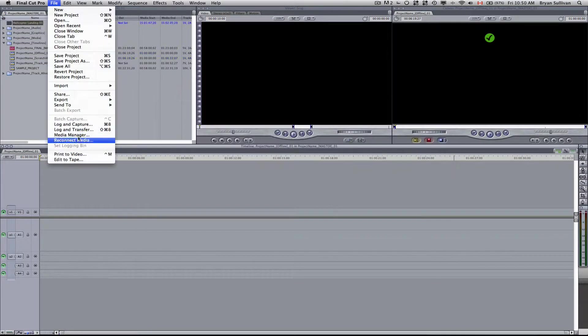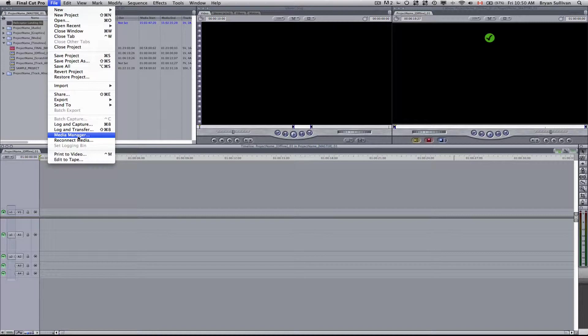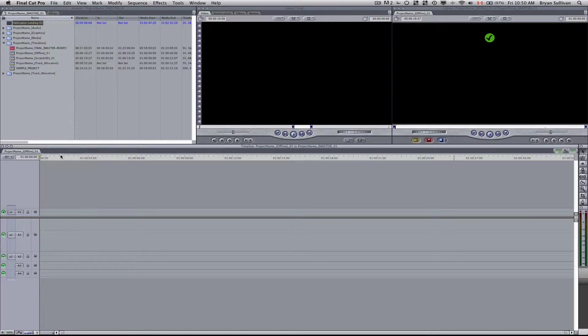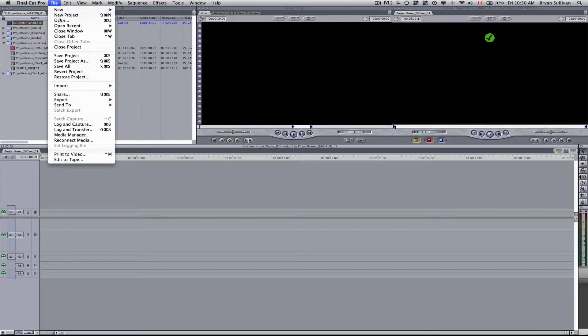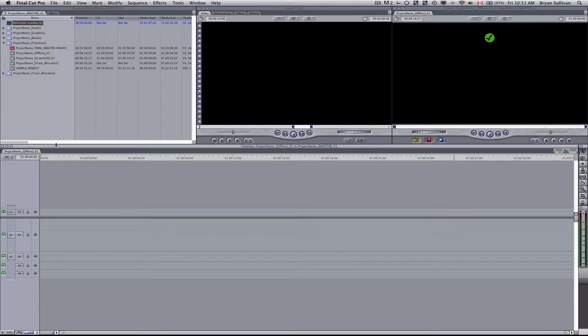Please note that while you're recording you can just press Escape to end that digitization. And you can go back to File, Log and Capture, and then digitize your next clip.